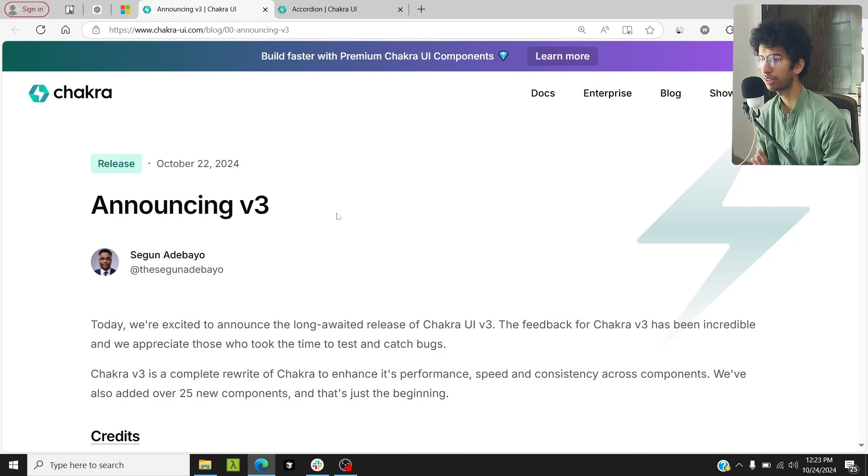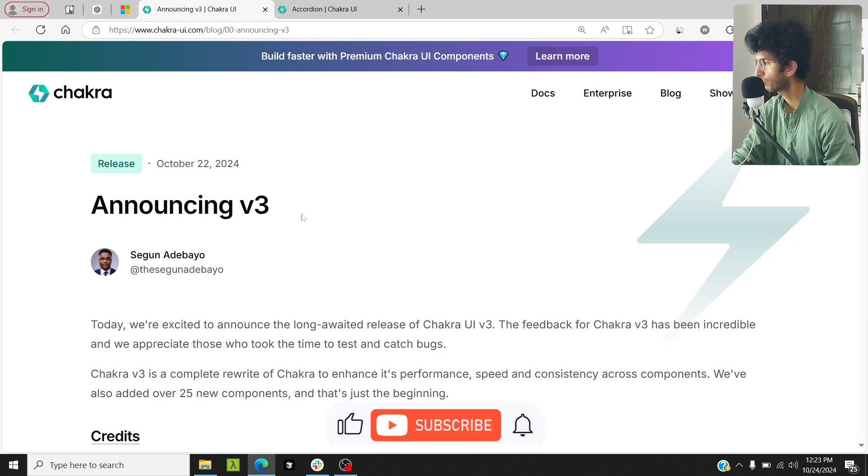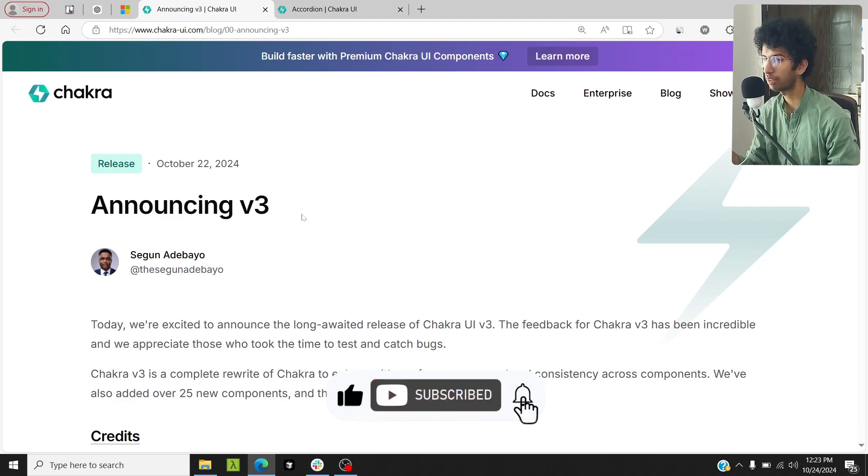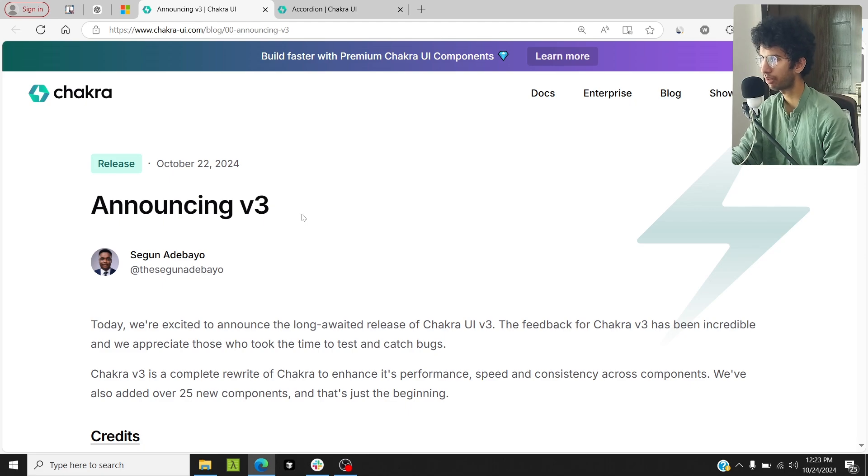Chakra UI has finally got an update. Chakra UI has been updated to version 3 and it's a very welcome change because I literally thought that the library was dead, but it's alive. Version 3 is announced and it has a ton of new features which I will discuss.